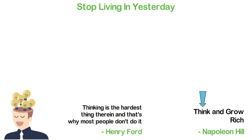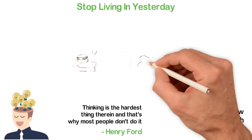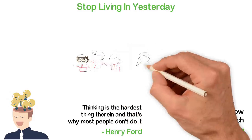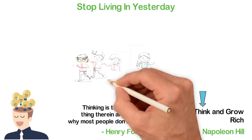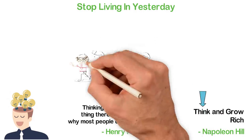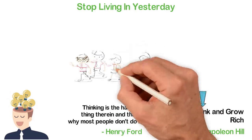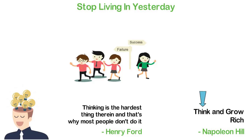Thinking is the hardest thing there is and that's why most people don't do it. Thinking that's the hardest work of the century. But as Ford said, most people don't do it.